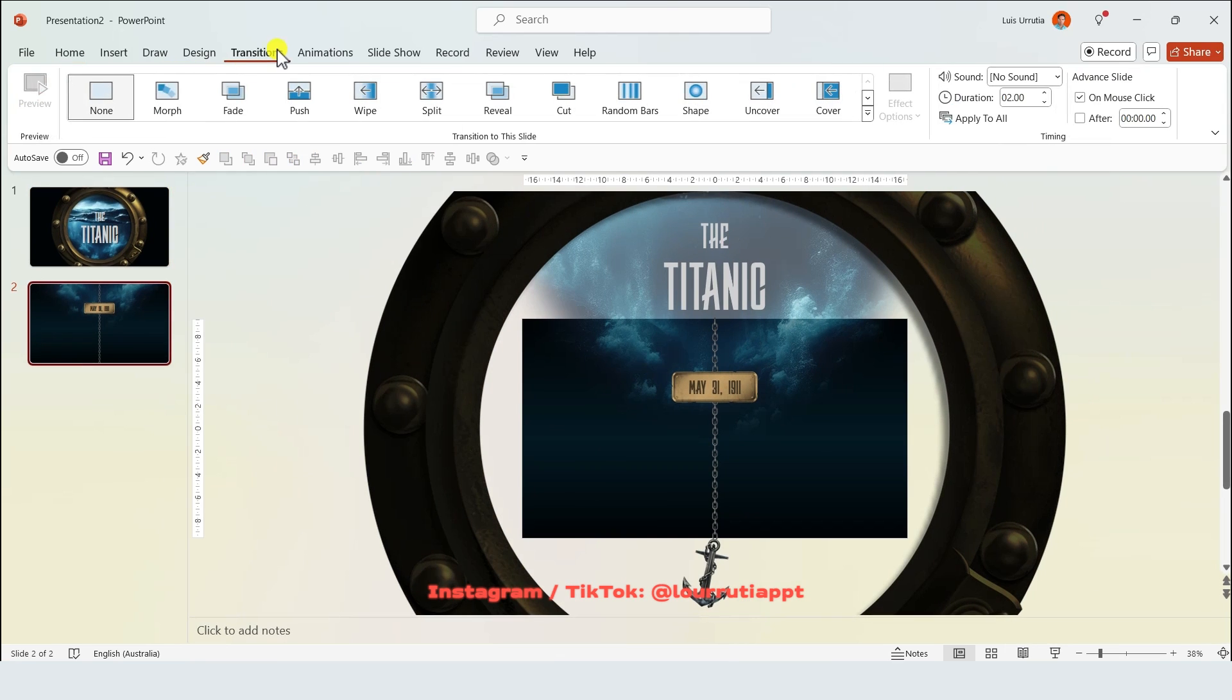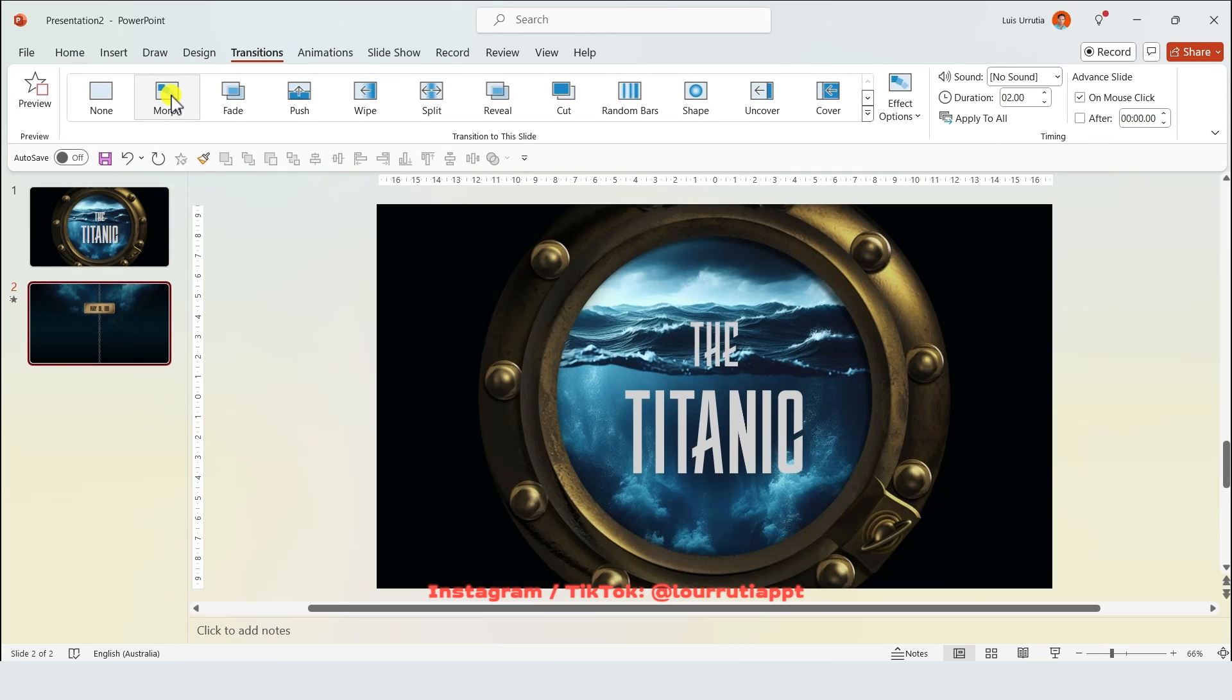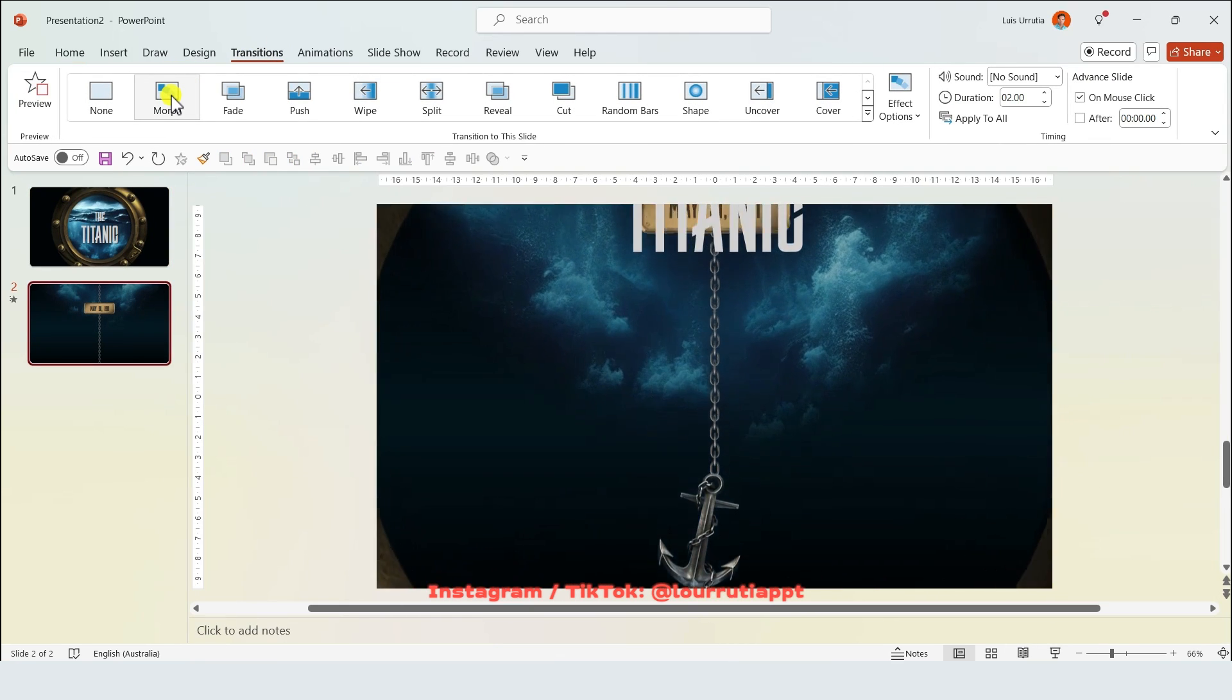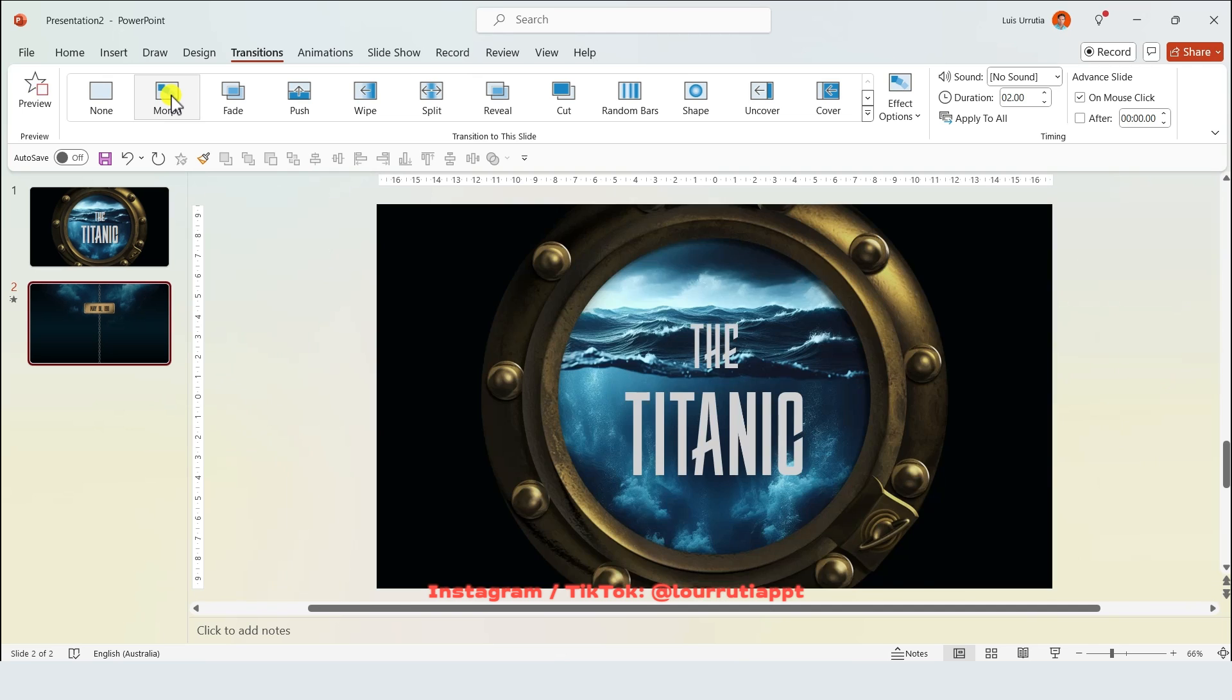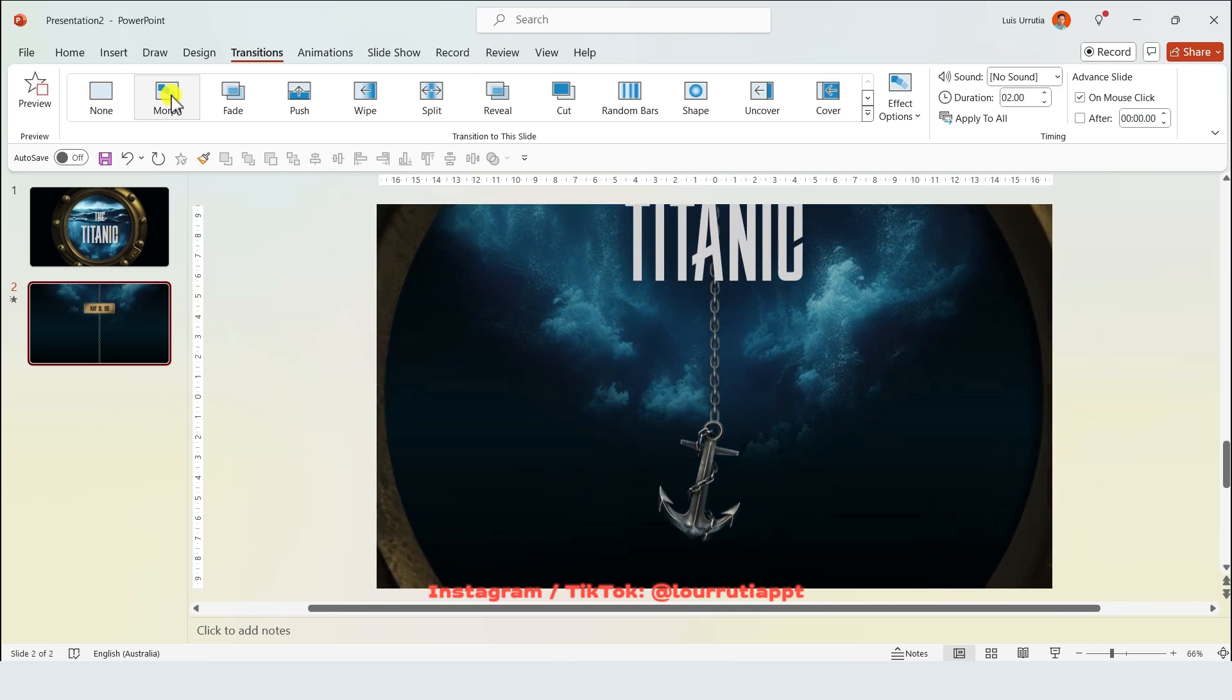If you go to transitions and click on more, you have this super cinematic effect.